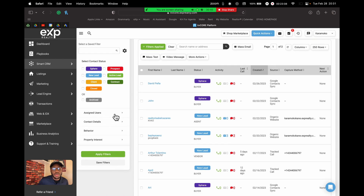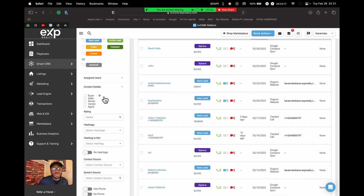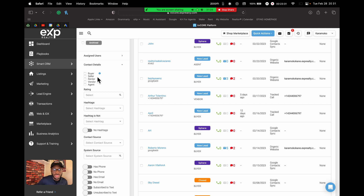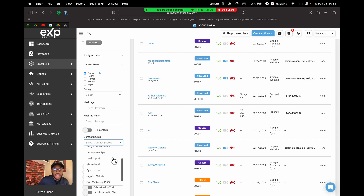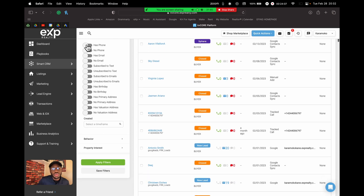There are even more options under the Contact Details dropdown within the filters. You can filter by type — sphere, buyers, sellers — by lead source such as Google or your agent website, or by whether a contact has a phone number or email on file. You can get very creative combining these filters, and once you click Apply, KvCORE refreshes and shows only contacts matching those criteria.